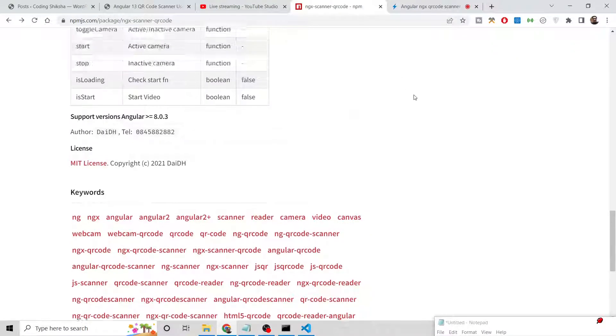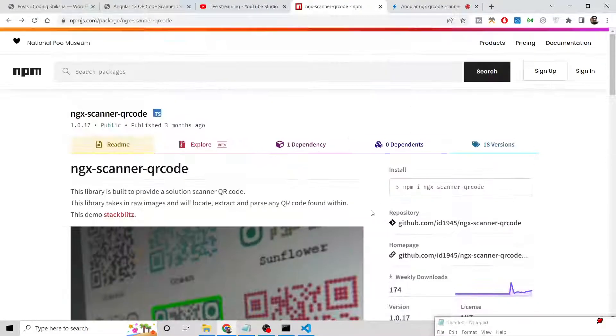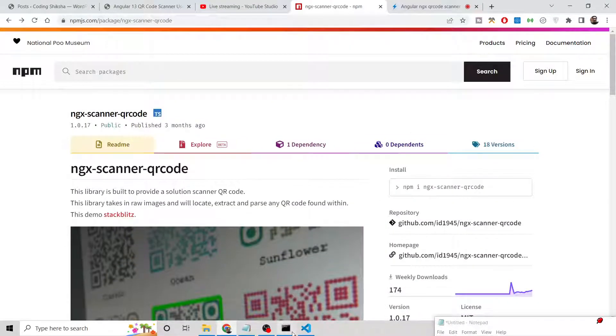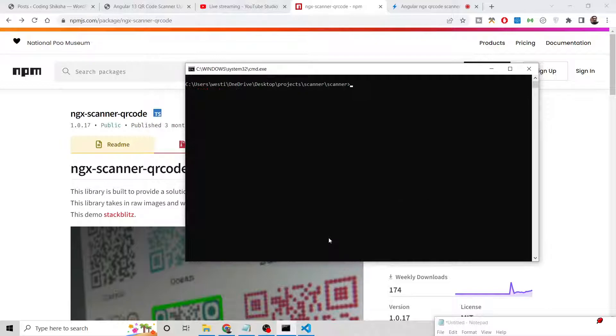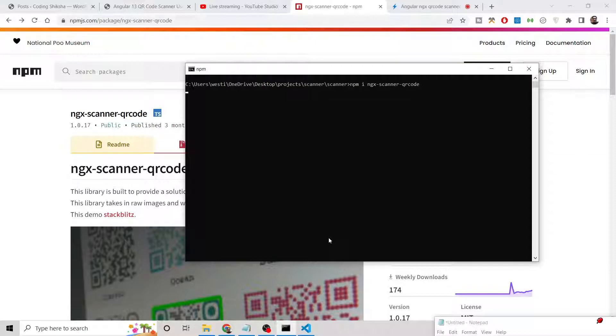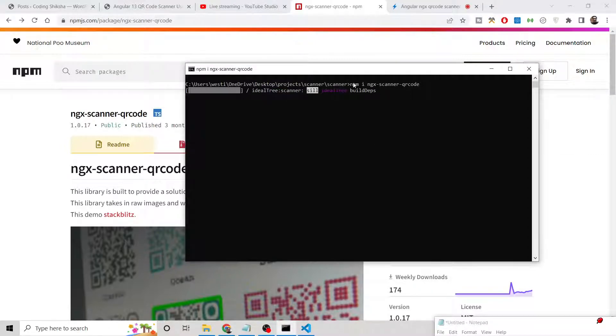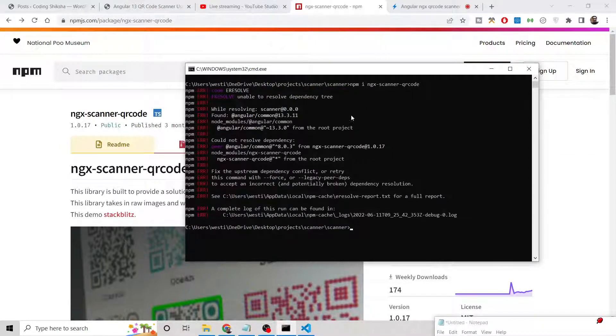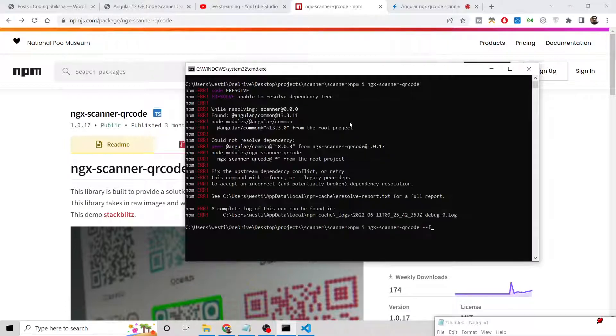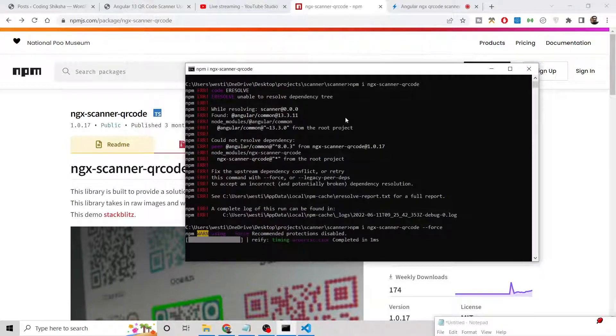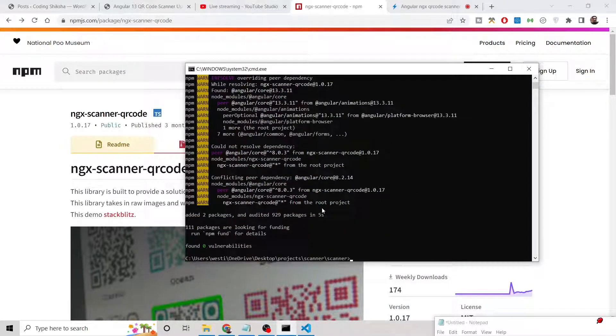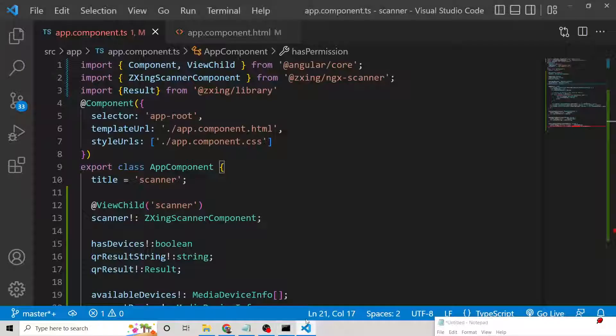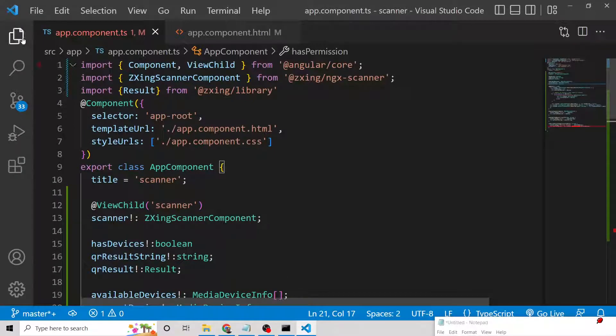Oh sorry, the name is ngx-scanner-qr-code, not ngx-qr-code-scanner. The name was a little confusing. Now again, you need to put --force. This will install the library and you will see it inside your project.